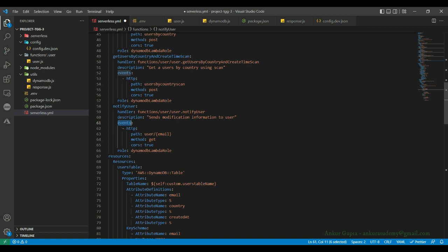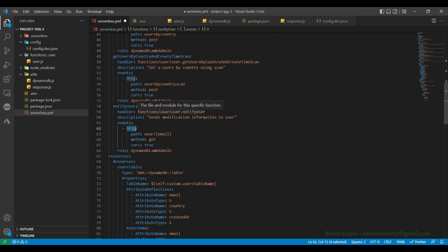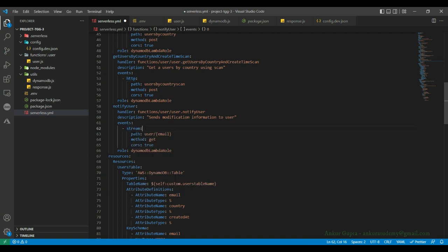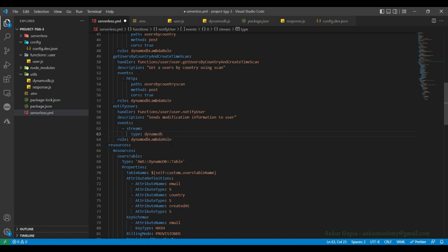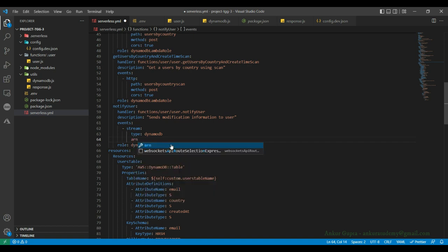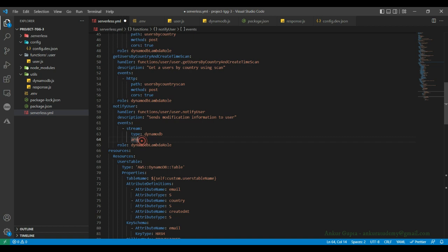Coming to events — until now we have been using HTTP type events, but now the event will change to DynamoDB stream. The event type is stream here. The type of stream is DynamoDB, and then we need to specify the ARN of the stream. The DynamoDB table has an ARN; whenever you create a global secondary index it has its own ARN, and DynamoDB stream will have its own ARN which uniquely identifies this resource type.